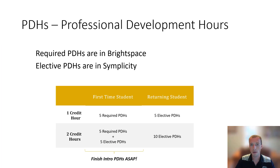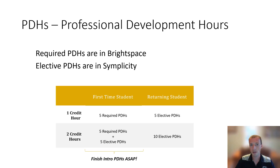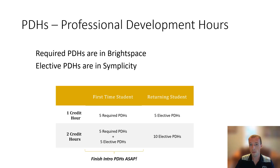Another big component of the class is the professional development hours. The required PDHs if you're a first-time student are going to be in Brightspace — this is the first of those PDHs, so if you found this one you're probably on the right track. The elective PDHs can be found in Simplicity; they may not be listed until the end of Week 1, but those will give you an idea of what's available as elective PDHs. Whether you need to do the required or elective really comes down to how many credit hours you're taking and whether it's your first time taking EPICS or if you're returning for your second, third, fourth, or fifth semester. If you're a first-time student, you have to do the five required PDHs — this module, three modules on the design process, and one about ethics and community awareness.